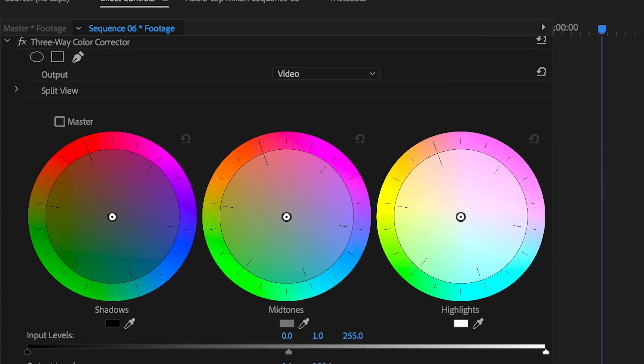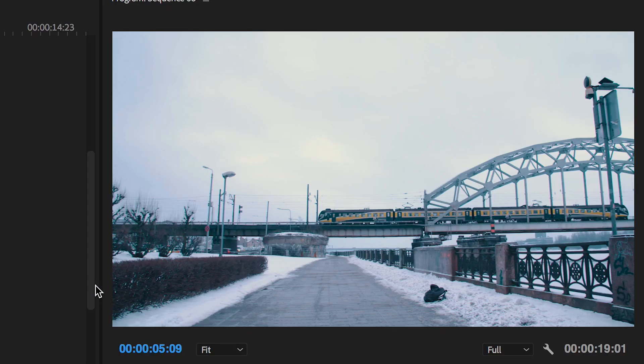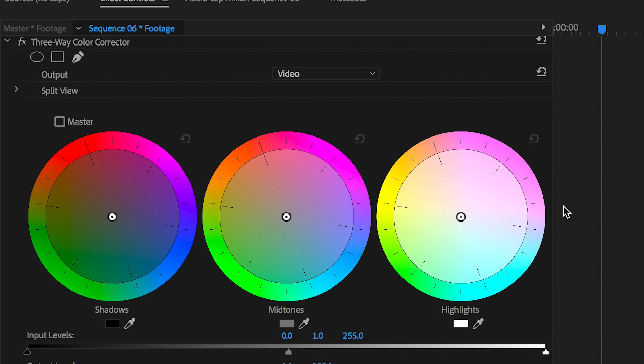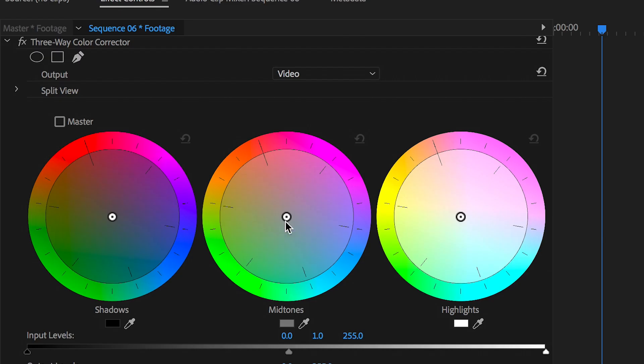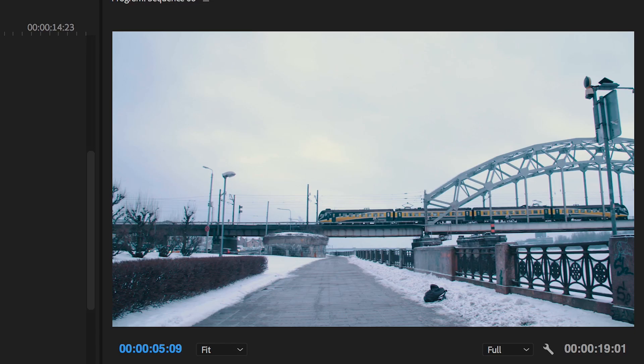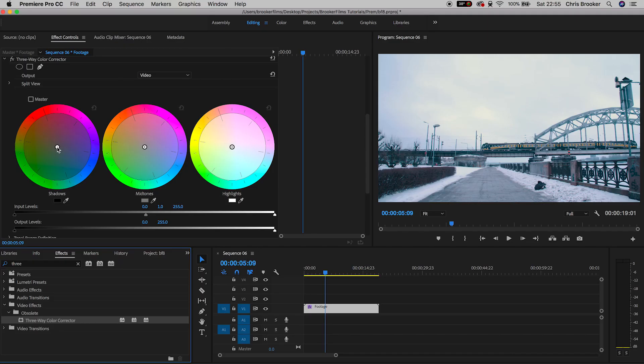Now in three-way color corrector you should see these three different color wheels. We have our shadows, our mid-tones and our highlights. The shadows are the dark parts of the image so we've got this hedge on the left of the frame. The highlights are the brighter parts, so in this example that would be the sky and the snow, and then the mid-tones are the areas in between the highlights and the shadows.